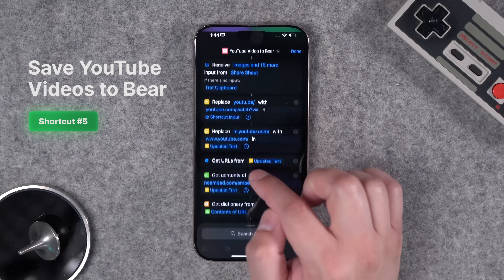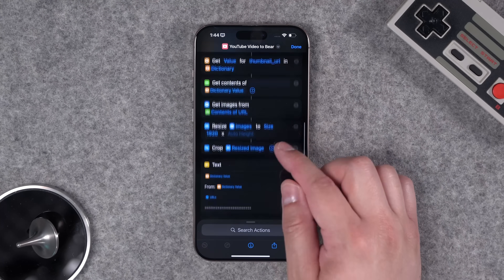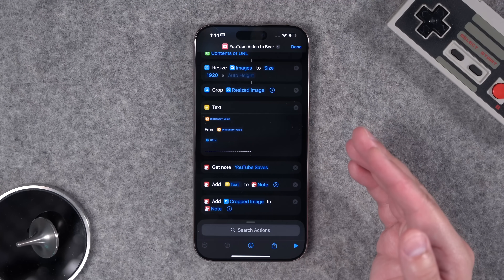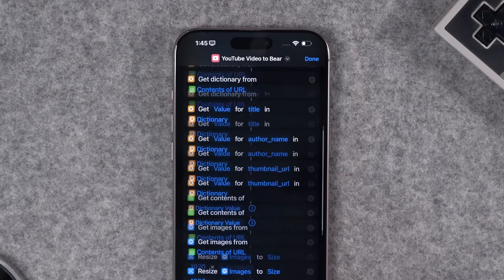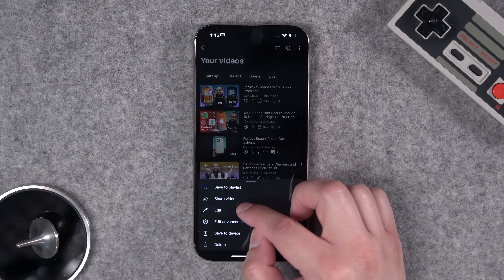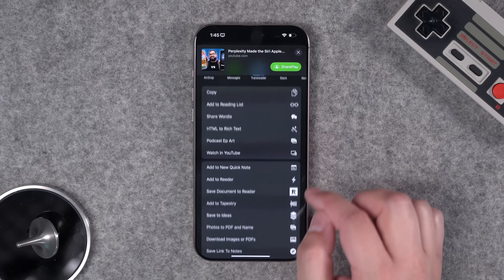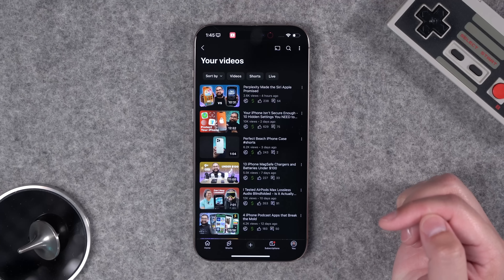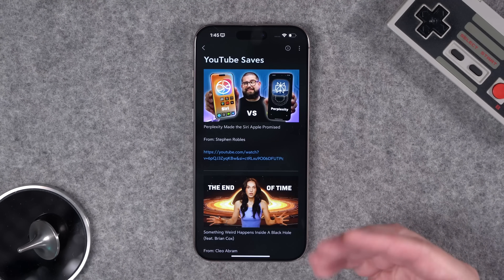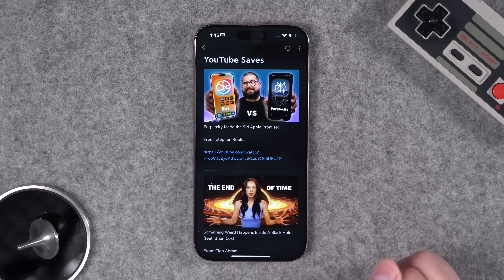Steve from the community wanted to save YouTube videos with the publish date, thumbnail, link, and creator all in one place — this time using Bear notes. Run this when looking at a YouTube video: hit the share button, swipe over to More, and run the YouTube Video to Bear shortcut. In just seconds it creates a note added to a YouTube saved document with the thumbnail, title, creator, and a link to watch it.